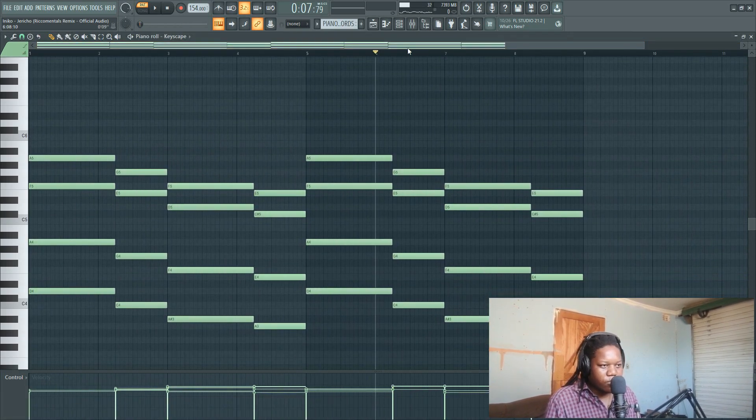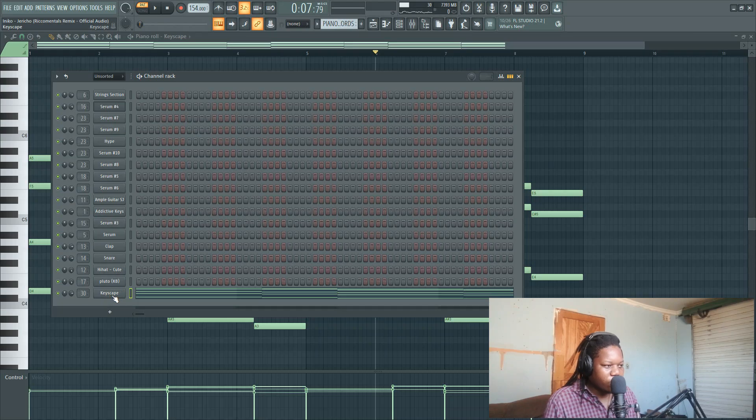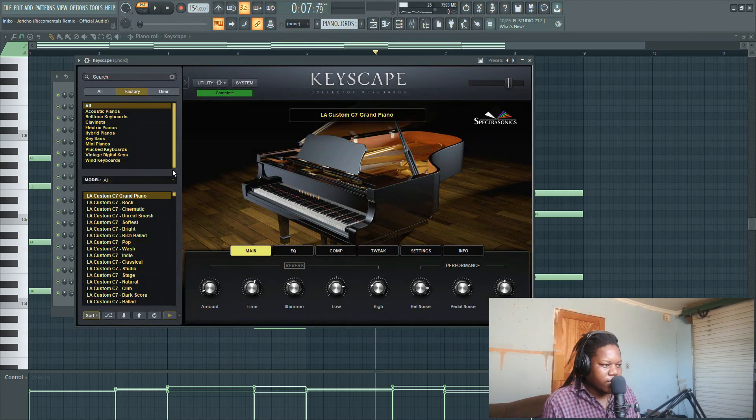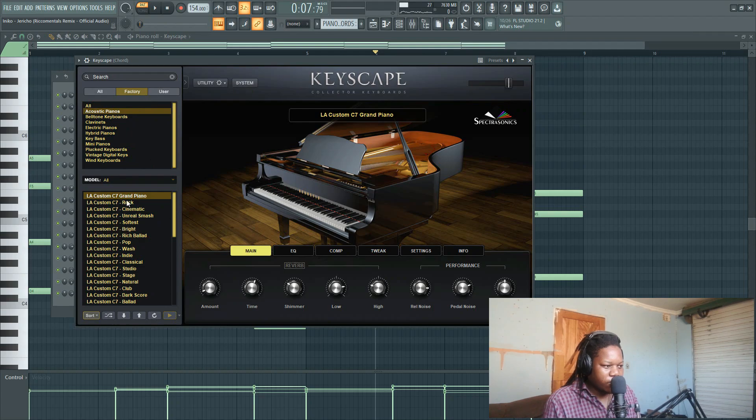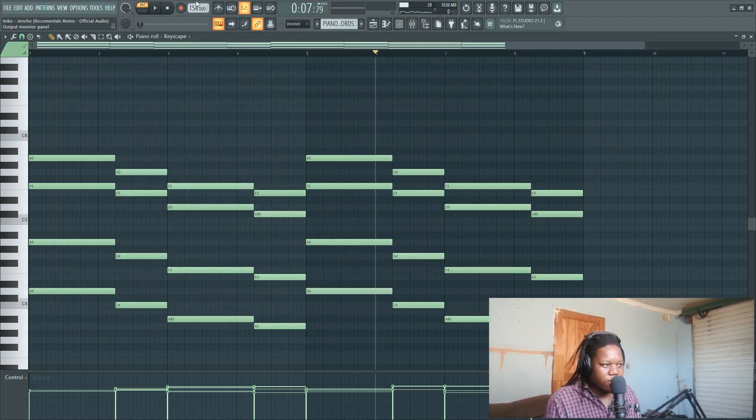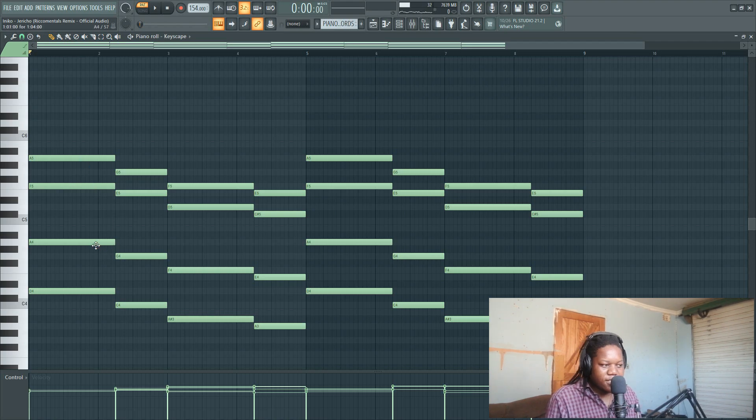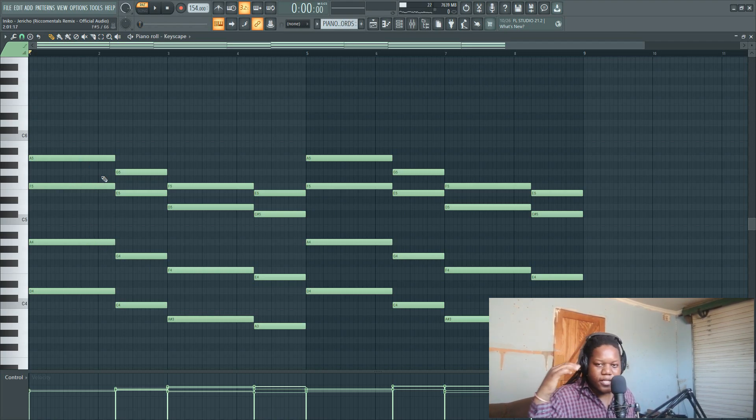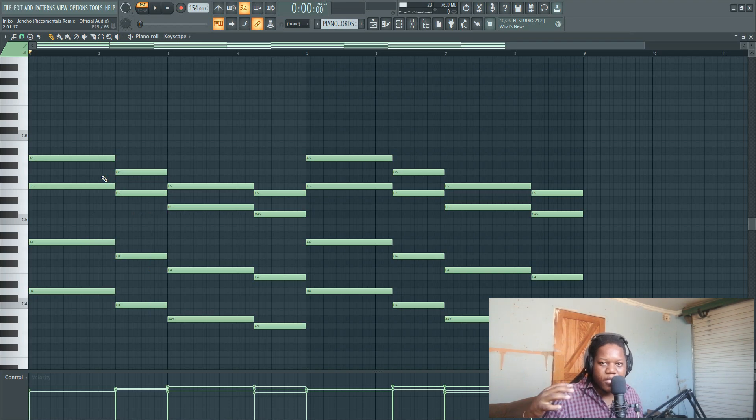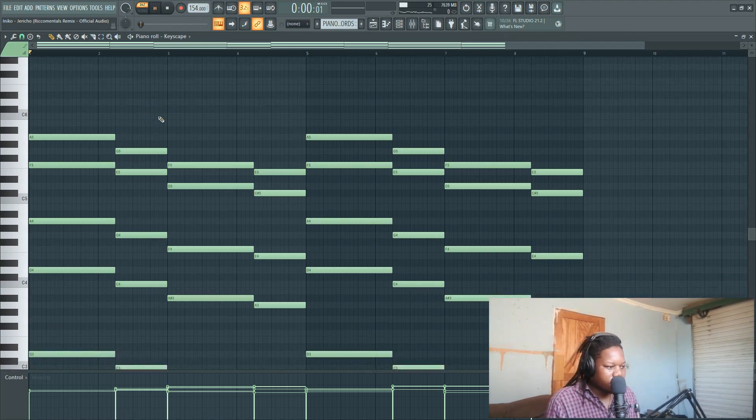The piano chords - I think I used Addictive Keys. No, I used Keyscape. I used this acoustic piano, Grand Piano C7. It sounds like this. This is the same thing as that synth of mine. I just added notes to make the chords full. Then they sound like this.